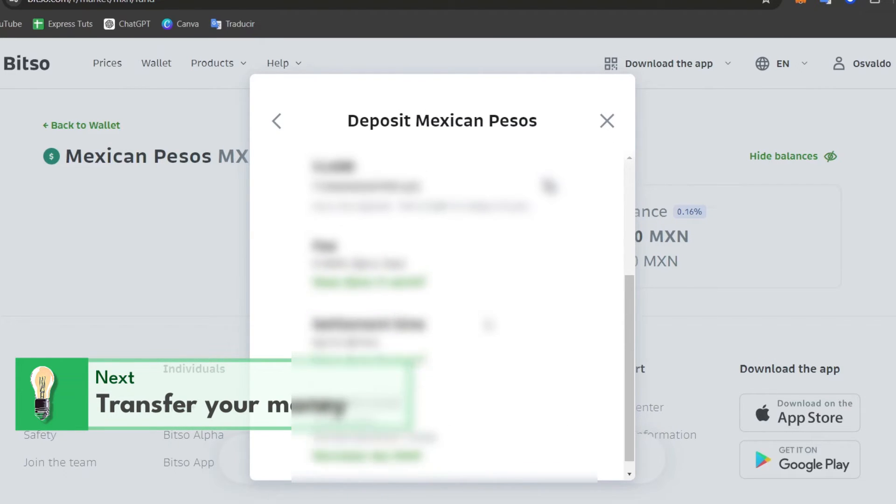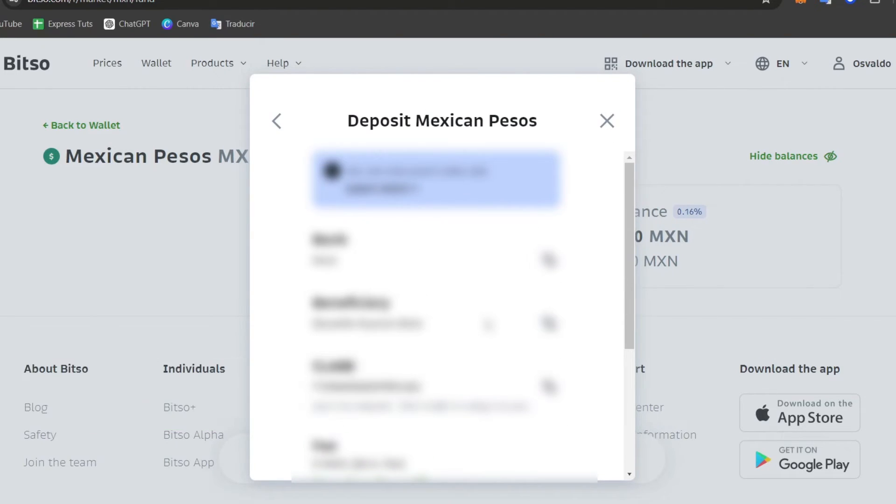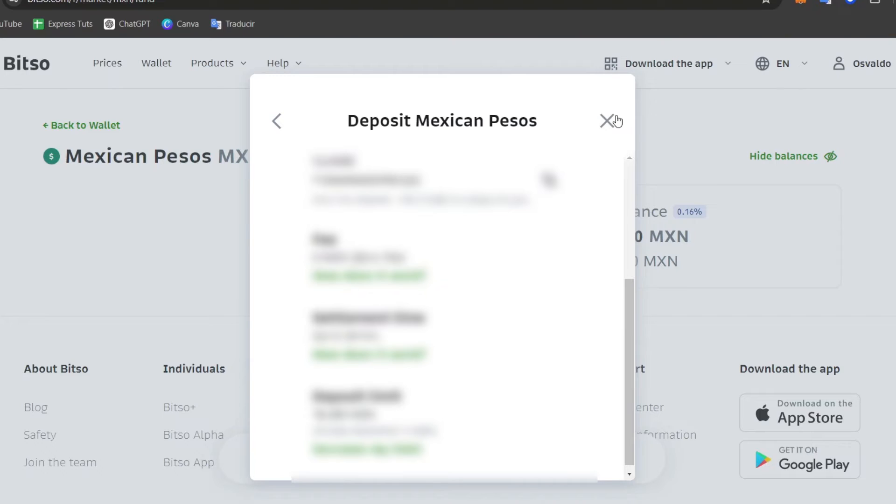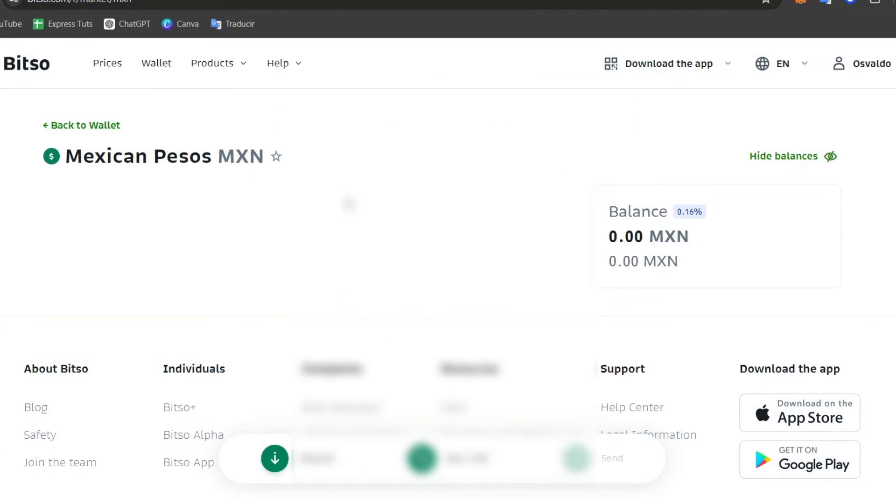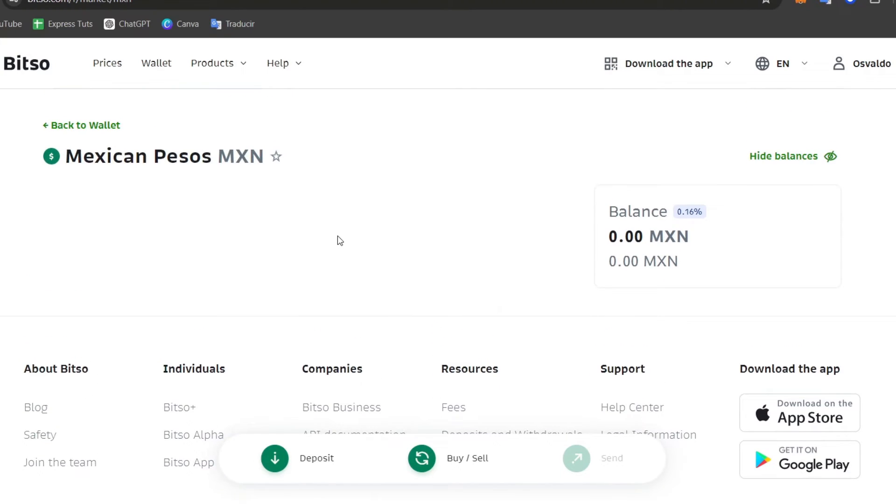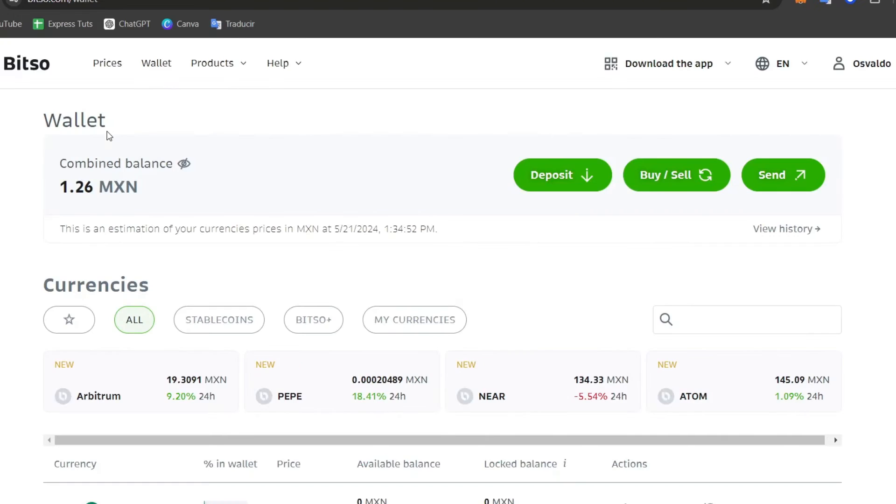You might be seeing this blurred for security reasons, but this is the actual element that you need to hit to continue so you can send this money away into your banking account. Usually this might take up to 48 hours to receive. In my case, it didn't take me more than five minutes to receive all of my transactions directly into my account.